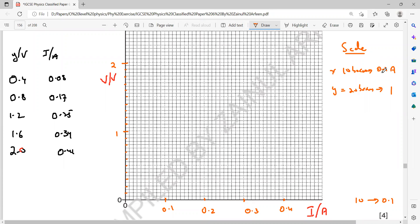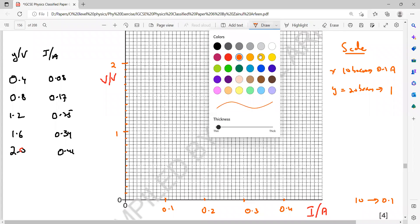Now we mark the points according to the values. For the first point: voltage 0.4, current 0.08 — locate 0.08 on the x-axis (that is 8 boxes) and 0.4 on the y-axis, which corresponds to 0.1, 0.2, 0.3, 0.4. Then for the second point: voltage 0.8 and current 0.17.